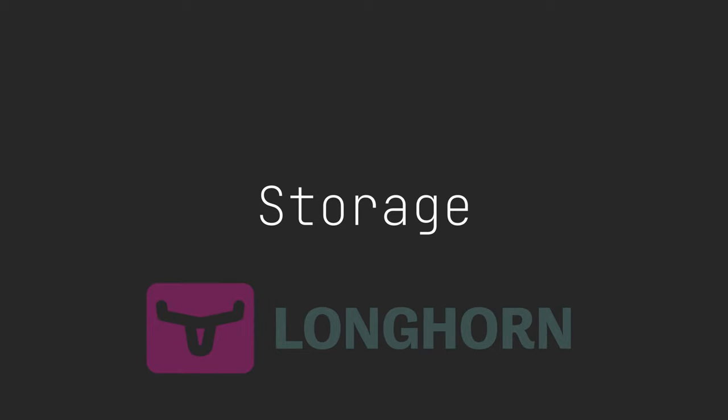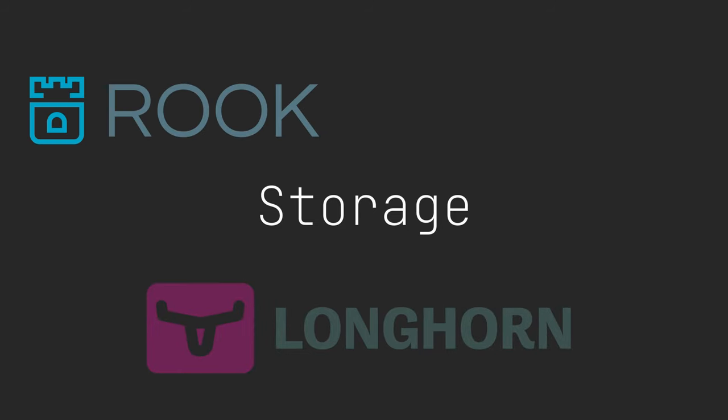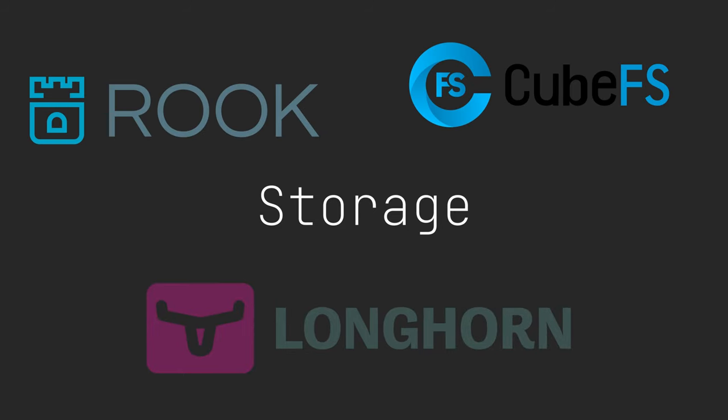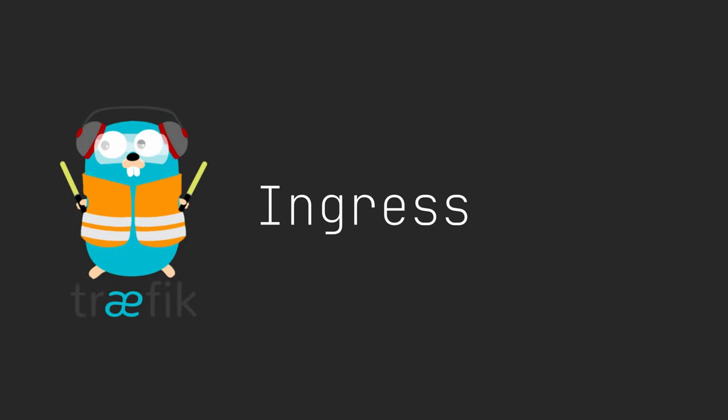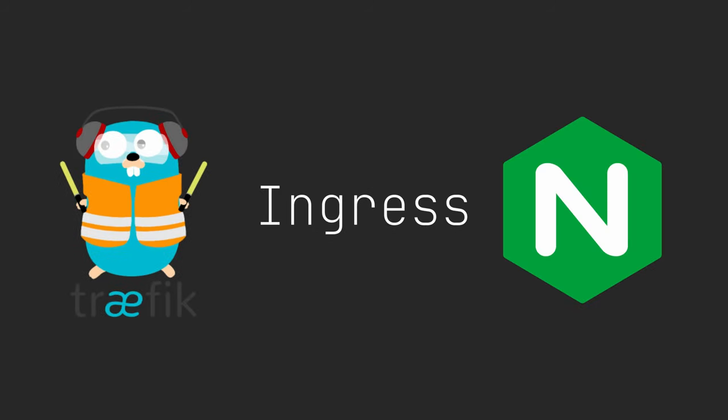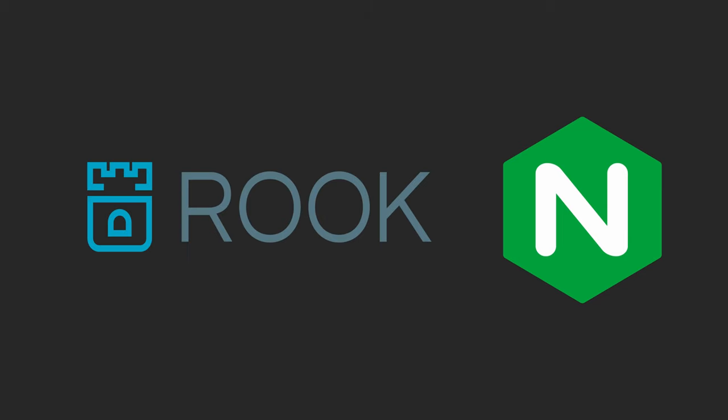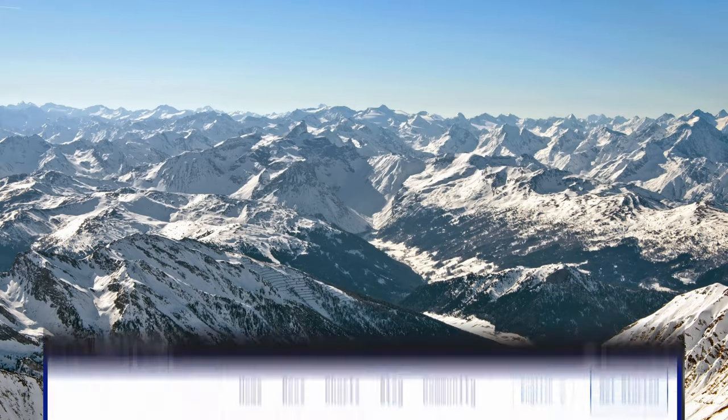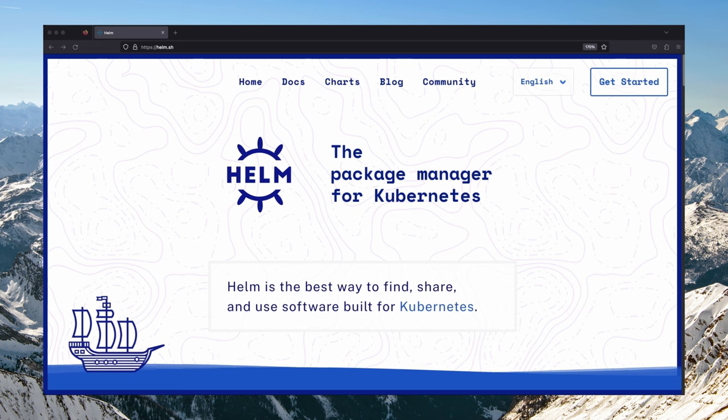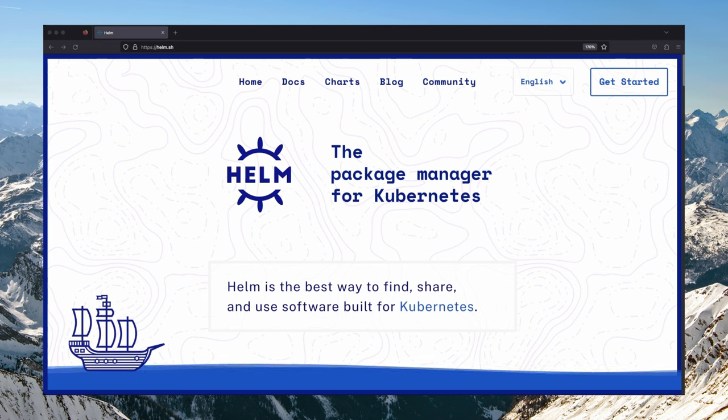There are two main things your Kubernetes cluster should have in order to install Harbor. You will need to have a storage provisioner in your cluster to provide storage for the various Harbor components that require persistence. You will also need to have an ingress controller to provide HTTP access to the Harbor instance. I have Rook-Ceph installed in my cluster for storage and an Nginx ingress controller for HTTP access. You will also need to have Helm installed on your machine.